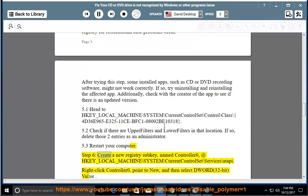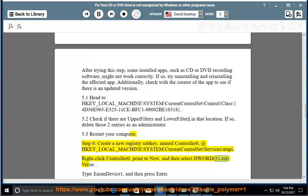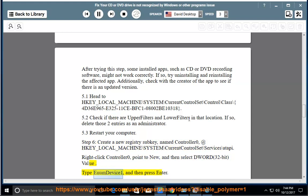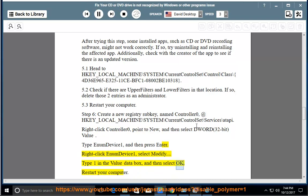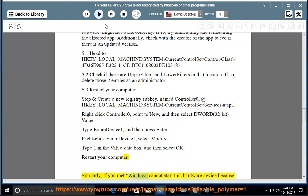Step 6: Create a new registry subkey named Controller0 at HKEY_LOCAL_MACHINE\SYSTEM\CurrentControlSet\Services\atapi. Right-click Controller0, point to New, then select DWORD (32-bit) Value, type EnumDevice1, and press Enter. Right-click EnumDevice1, select Modify, type 1 in the value data box, then select OK. Restart your computer.